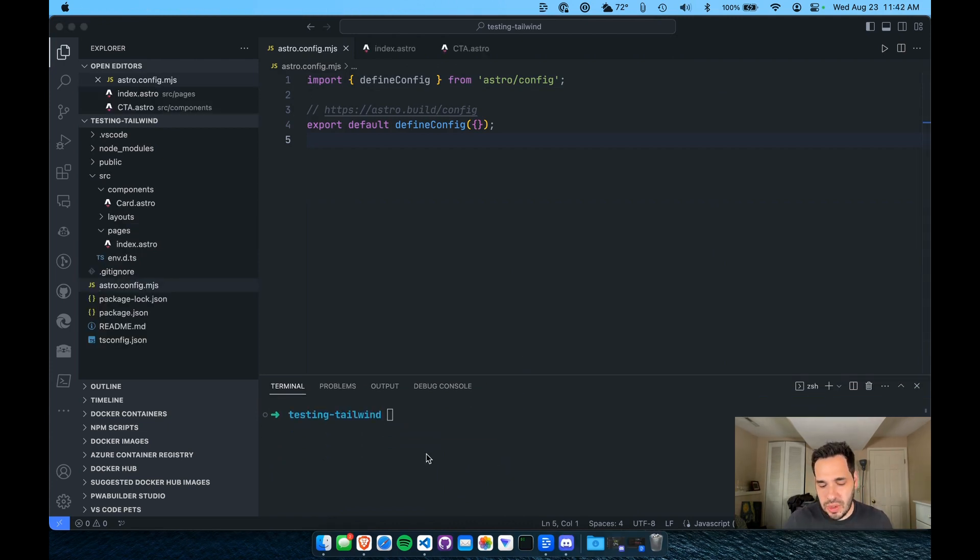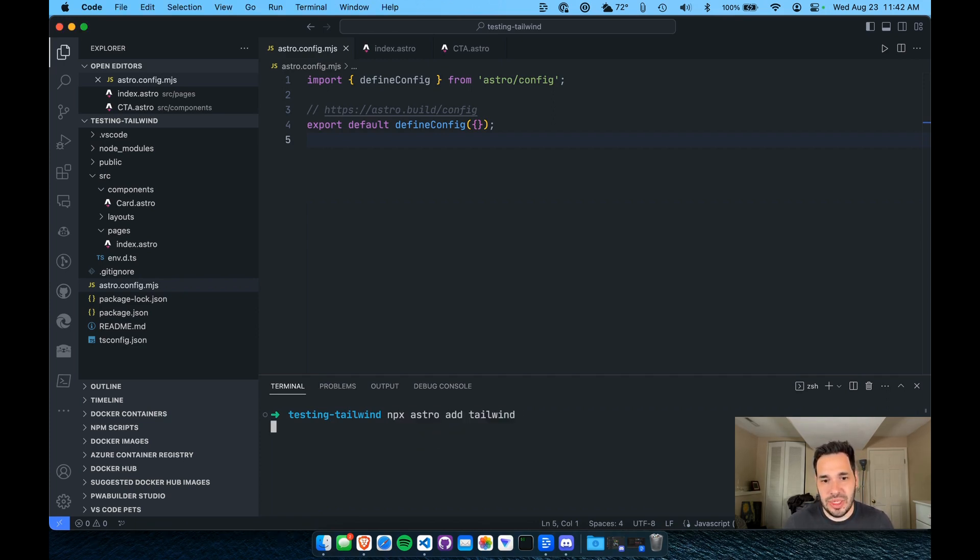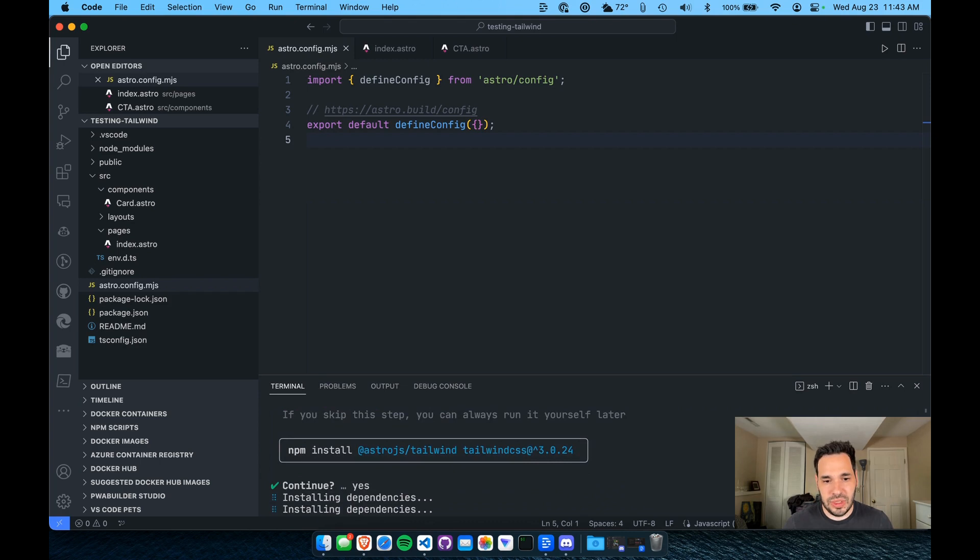Okay, and we're going to do the quick install. So the command for that is npx space Astro space add space Tailwind. We're going to run this. It should add the Tailwind packages to our project. And we just click continue to install the dependencies here.